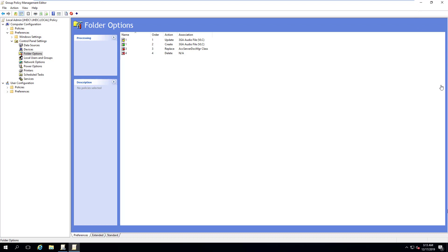Hi everyone and welcome back to another episode. Today's topic we're going to be covering the CRUD in group policy settings — the create, replace, update and delete. A lot of people have questions about what the difference is, and when you're making a policy, whether it be for a folder option or for a mapped drive, you always run into these actions that you have to select. Having a better understanding of what they do and how they function is going to make you a better engineer, and it's something important you need to know.